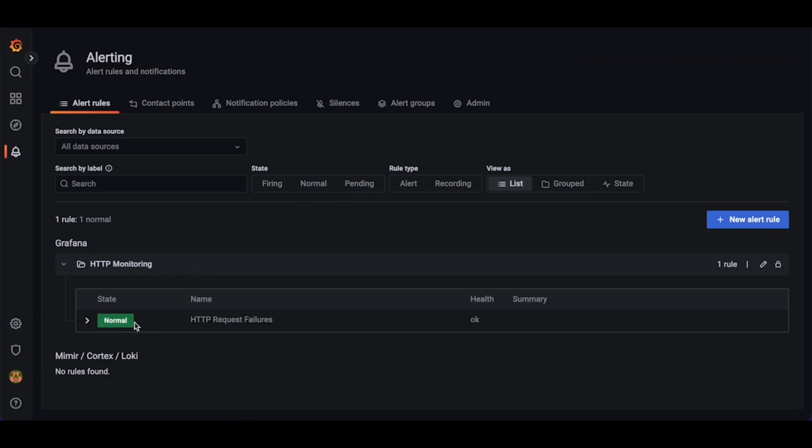If we now go to the alerting tab, we can see that our alert is okay. If our HTTP server starts to return HTTP 500 internal server errors, we will see that the alert has changed to pending, as Grafana must wait 5 minutes before the alert can fire. If the server continues to return 500 internal server errors for 5 minutes, then this alert will transition from pending to firing. Otherwise, we can expect it to return to okay.